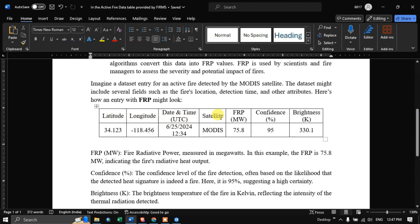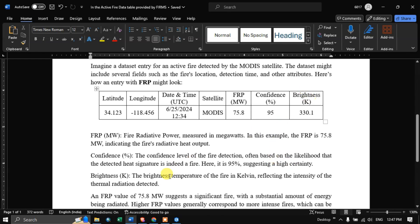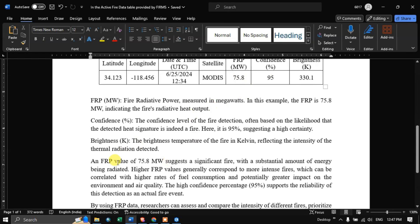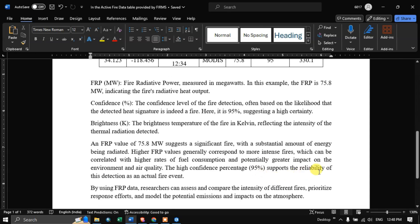For example, a data record contains latitude, longitude, satellite, FRP, confidence, and brightness fields. An FRP of 75.8 megawatts indicates significant radiative heat output. The confidence field, expressed as a percentage, reflects the likelihood that the detected heat signature is indeed a fire — a value of 95% suggests high certainty. The brightness field represents the temperature of the fire in Kelvin, reflecting the intensity of thermal radiation detected.